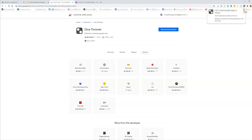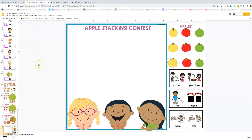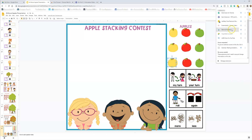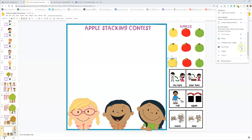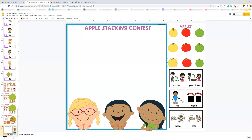In order to access it, you have to use Chrome when you're searching the web or using your Google Slides — you have to do it on Chrome. Then you're going to come up to this little puzzle piece, and it's going to have the Chrome extensions listed. Here's the Dice Thrower, and you're going to click this pin because we want it pinned for easy access. It's now pinned and you should be able to see it right here.